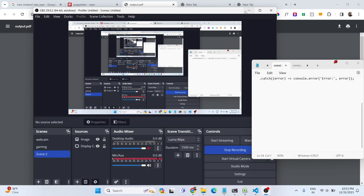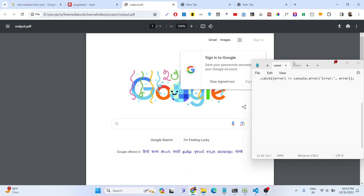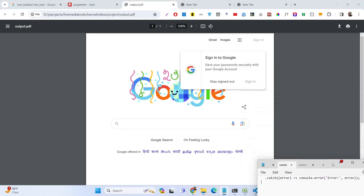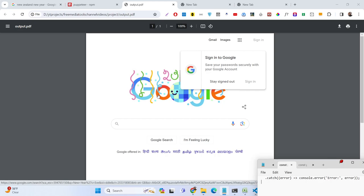Hello friends, today in this tutorial I will show you how we can take a screenshot of a website and convert that into a PDF document, download it as an attachment, and save it inside our computer system. We will be doing this automation using a library in Node.js called Puppeteer.